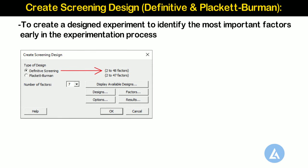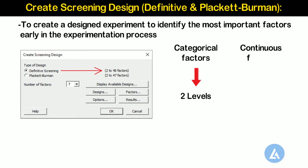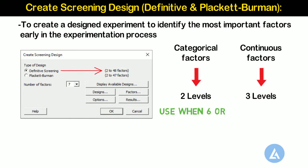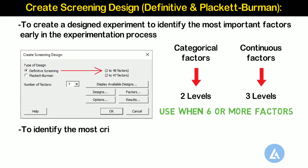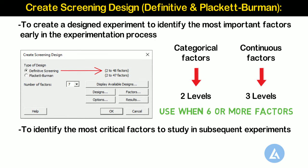In this design, we can have categorical factors with only two levels, whereas continuous factors can have three levels in the designs. Usually, we use a definitive screening design when we are starting with six or more factors and want to identify the most critical factors to study in subsequent experiments.